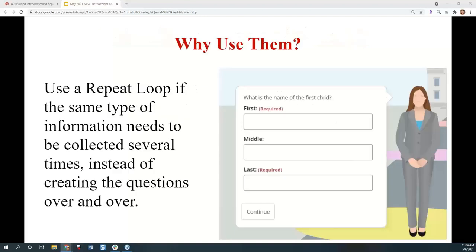So why would you need it or want it? You use repeat loops if you're trying to gather the same type of information multiple times from the end user. It saves you having to create multiple versions of the same question over and over. It allows you to have either a defined set of times that the same series of questions is asked, or potentially an infinite number of times that you could ask the same series of things as many times as they need.